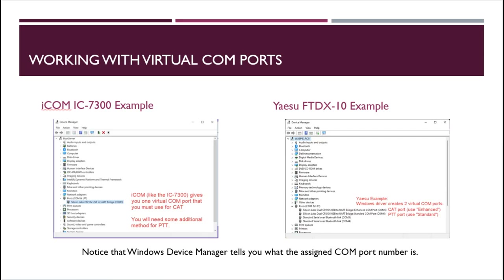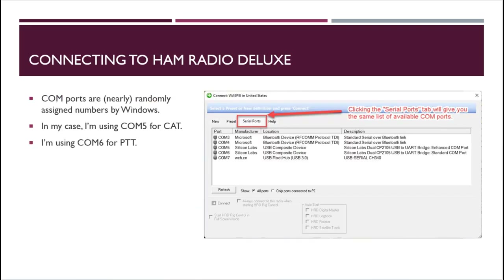In Windows Device Manager, the IC-7300 gives you one COM port, while the FTDX 10 gives you two. In Ham Radio Deluxe rig control, clicking the Serial Ports tab shows the enhanced port and the standard port. For Yaesu radios, the manual says to use the enhanced port for CAT unless you're having performance problems. You can use the standard COM port for push-to-talk, which works quite well — that's the reason to prefer the USB port and its virtual COM ports over the physical RS-232 port.